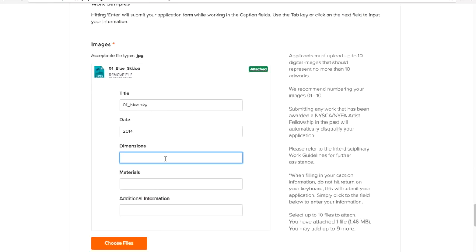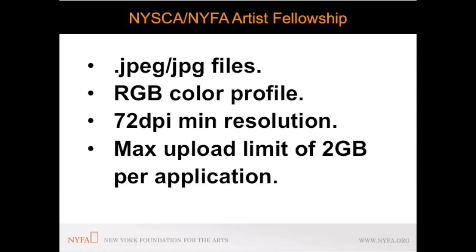When formatting your images color profile RGB is recommended for screen viewing and your image resolution should be a minimum of 72 dpi to avoid pixelation. All applicants have a maximum file upload limit of two gigabytes per application.